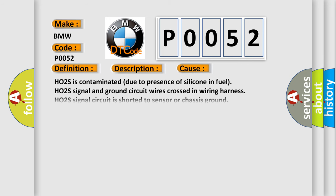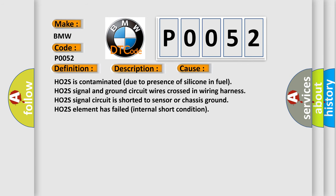This diagnostic error occurs most often in these cases: HO2S is contaminated due to presence of silicone in fuel, HO2S signal and ground circuit wires crossed in wiring harness, HO2S signal circuit is shorted to sensor or chassis ground, HO2S element has failed internal short condition.